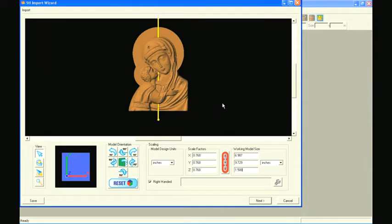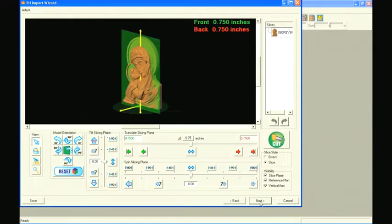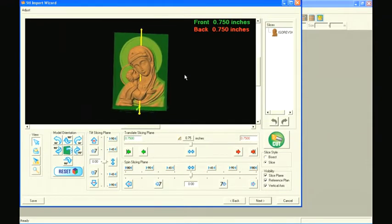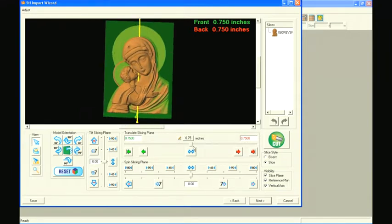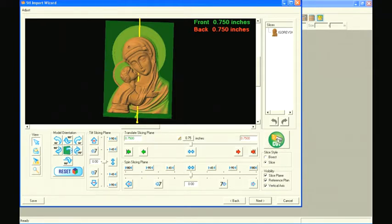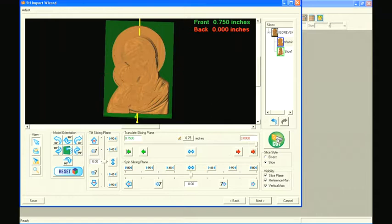Select next. In the slicing window, the model already shows the slice plane located at the default three-quarter inch slice depth. This is what we intended, so select the cut icon on the right side of the window.